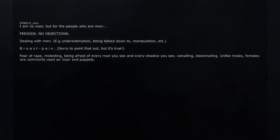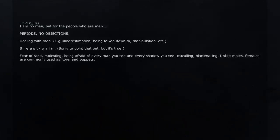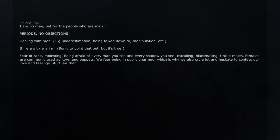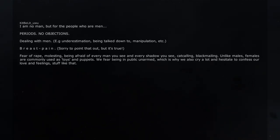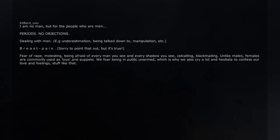Unlike males, females are commonly used as toys and puppets. We fear being in public unarmed, which is why we also cry a lot and hesitate to confess our love and feelings, stuff like that.